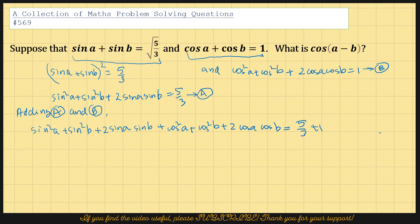Sin squared a plus cos squared a gives 1, and sin squared b plus cos squared b will also give 1.